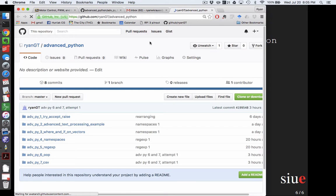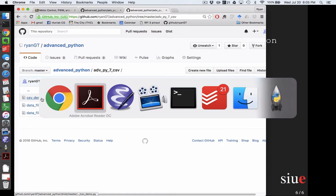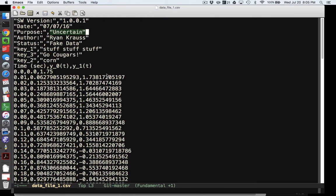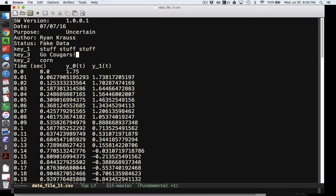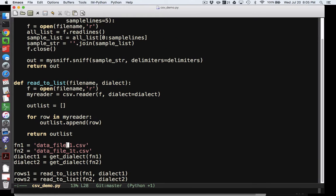There are just three things in this folder: the two CSV files I already showed you, and the example code. In this code I import the CSV module, create a sniffer instance, and have my two file names — 1 and 1t. T is the tab-delimited one. I want to get the dialect for each file and then read that file into a list.